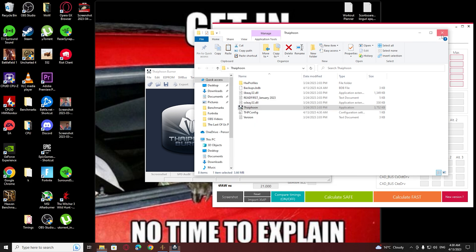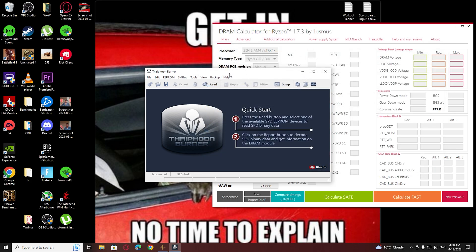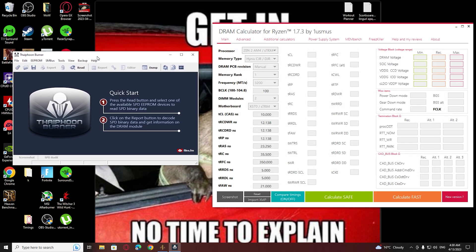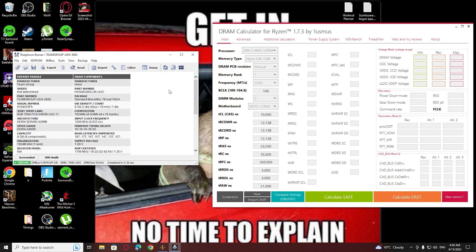Like I said, Typhoon Burner is going to give us some details about our RAM. Click 'Read' and read one of your RAM sticks. Since I have two and they're identical, it doesn't matter which one I click.